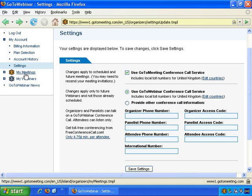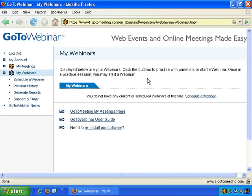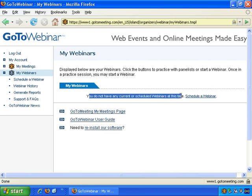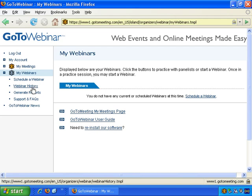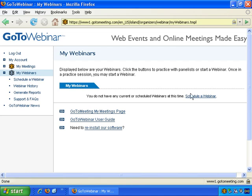Next is the My Meetings menu — we're going to skip over that because we're going to focus on webinars. So let's go to My Webinars. Currently you do not have any current or scheduled webinars, and it gives you webinar history, general reports, support and frequently asked questions, and Schedule a Webinar. That's what starts the whole process, so let's click on that.